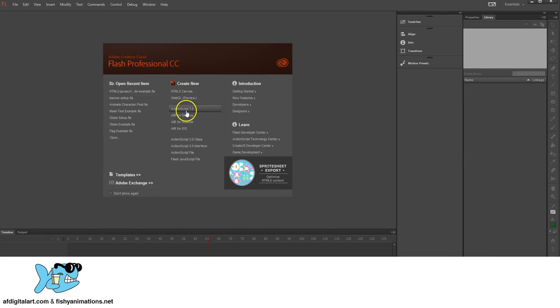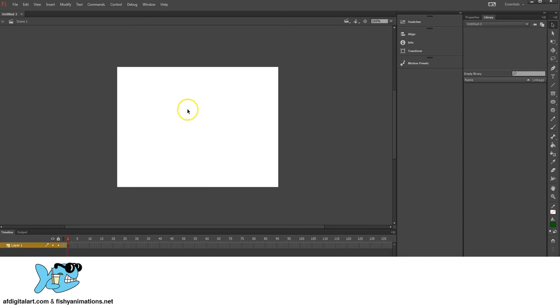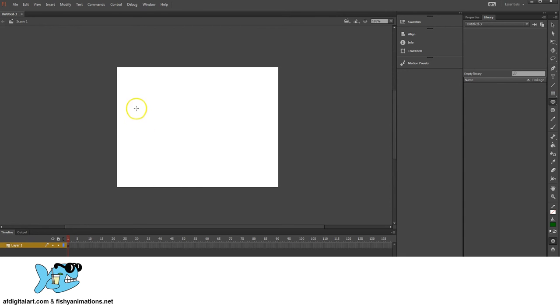So in Flash, real quick, I'm going to go to ActionScript 3.0, just bring up a basic stage here. I'm going to go over to my tool palette and go to Oval. I'm just going to hold Shift on my keyboard, click and drag to create a nice oval.